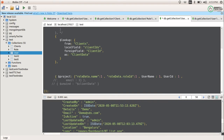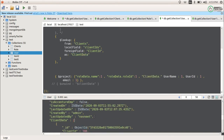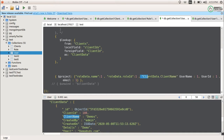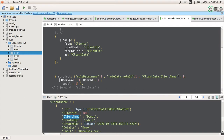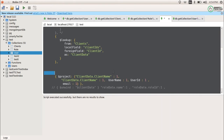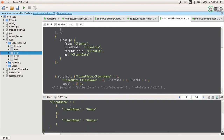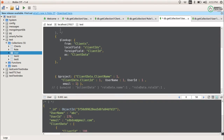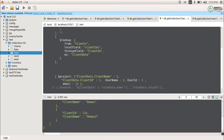If you want to show only specific fields you can use $project. In $project I want to show client_data dot client_name, for example. In project, using 1 means you want to show that field, and using 0 means you don't want to show it. This is how we can perform the lookup operation on array values — using $project to filter the output as needed.